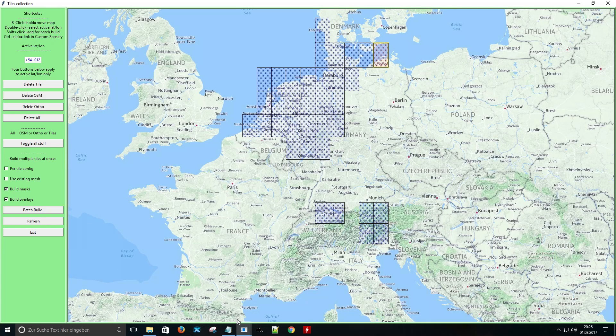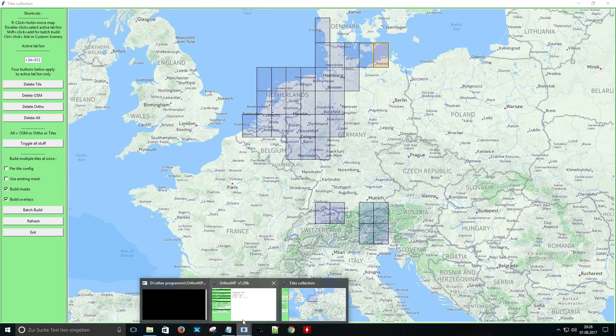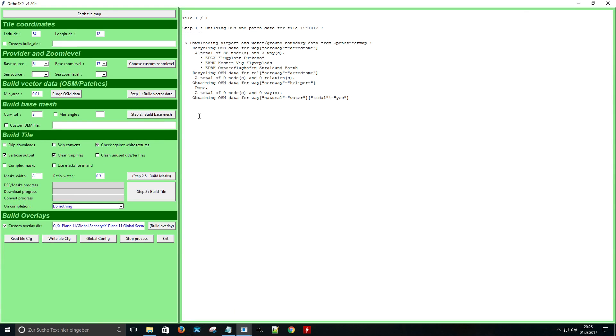In the second window you will see that Auto for XP starts to build the photo scenery.